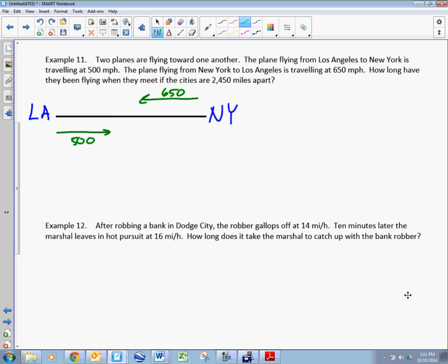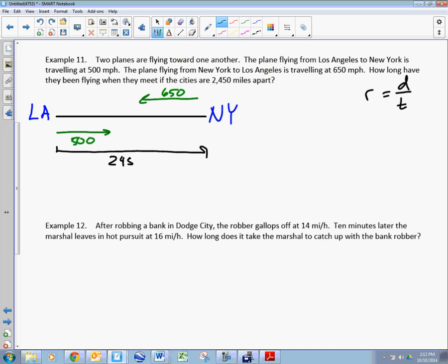First of all, you need to classify what kind of problem this is — time, distance, and rate. As soon as I see miles per hour, I think miles is distance, hours is time, so distance over time equals my rate. Now in this kind of problem, they're 2,450 miles apart. We want to understand their rates, distances, and times — usually one of them is the same. Are they traveling at the same rate? No.